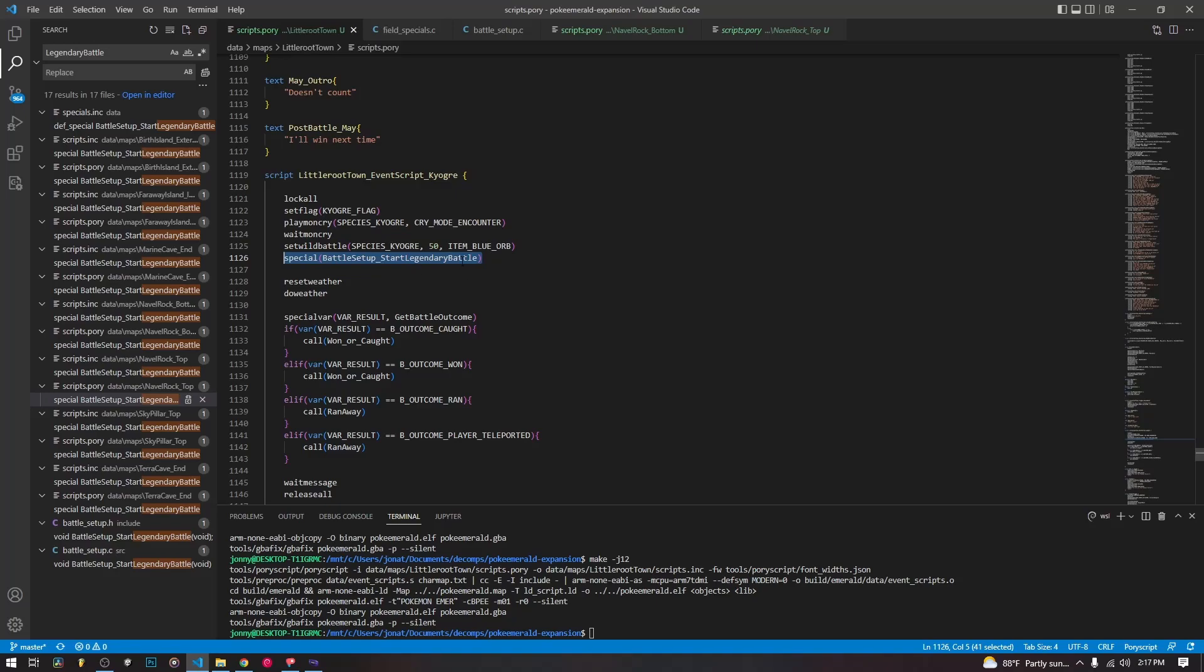But here instead of do wild battle, we're using this special. And that's all we really need to do, assuming our legendary is already in the list of legendaries that are handled by this special. If they're not, though, we have to add them ourselves, which I'll go into in a second.